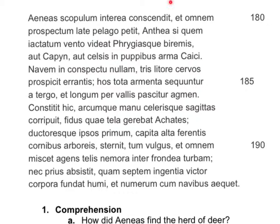The first phrase goes to this comma. Aeneas is our nominative subject. Scopulum — notice that -um is an accusative noun, which means it is the direct object of whatever Aeneas is doing. Inter ea is just an adverb. So Aeneas conscendits the scopulum — meanwhile, Aeneas does something here.